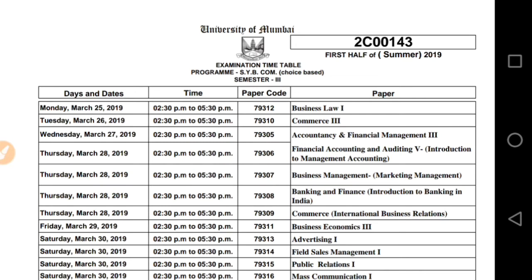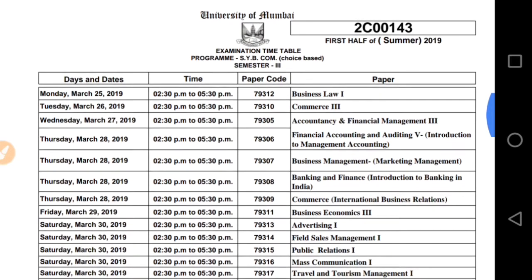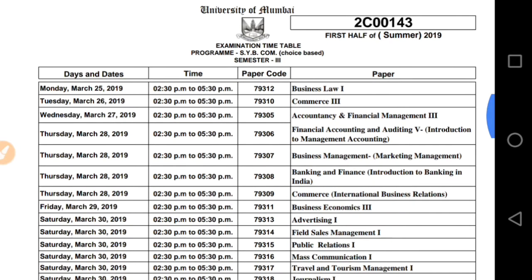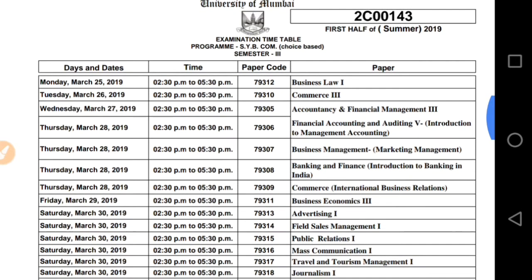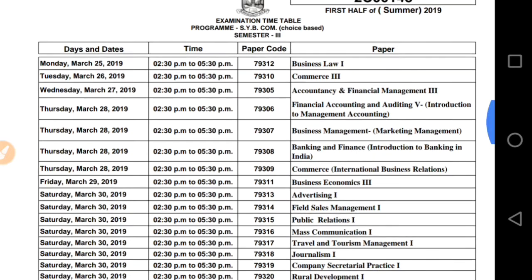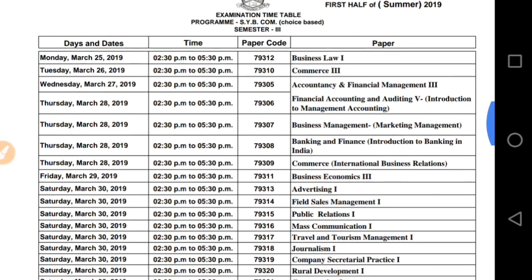March 25th will be your first paper of Business Law. March 26th will be your next paper.